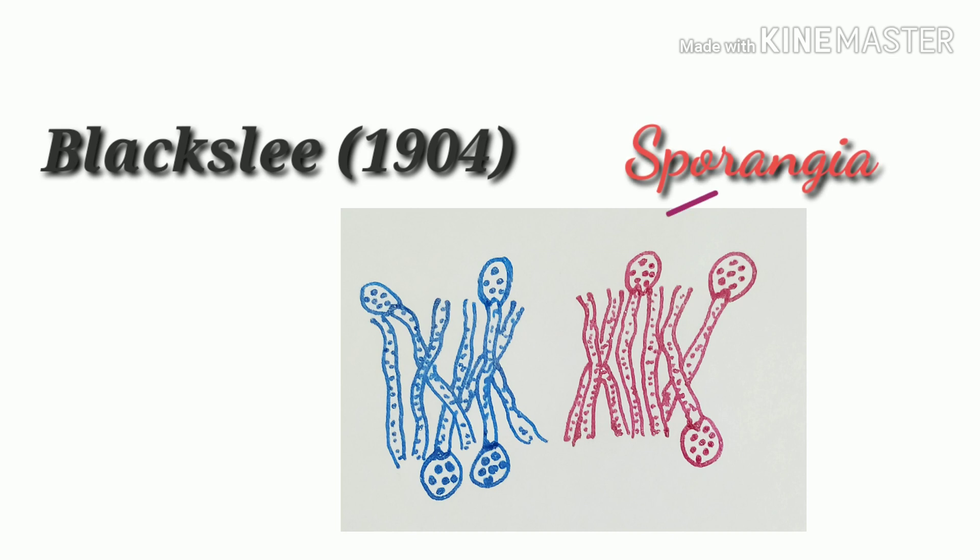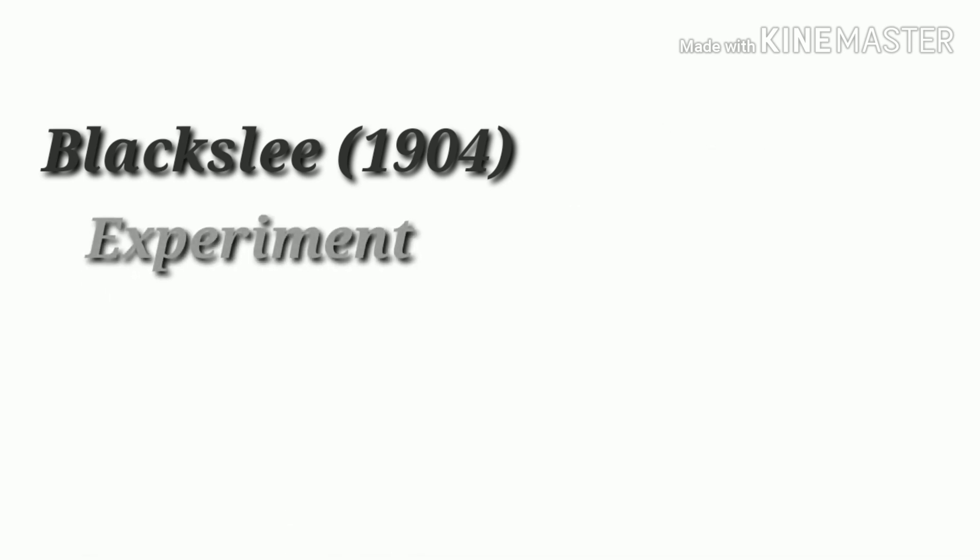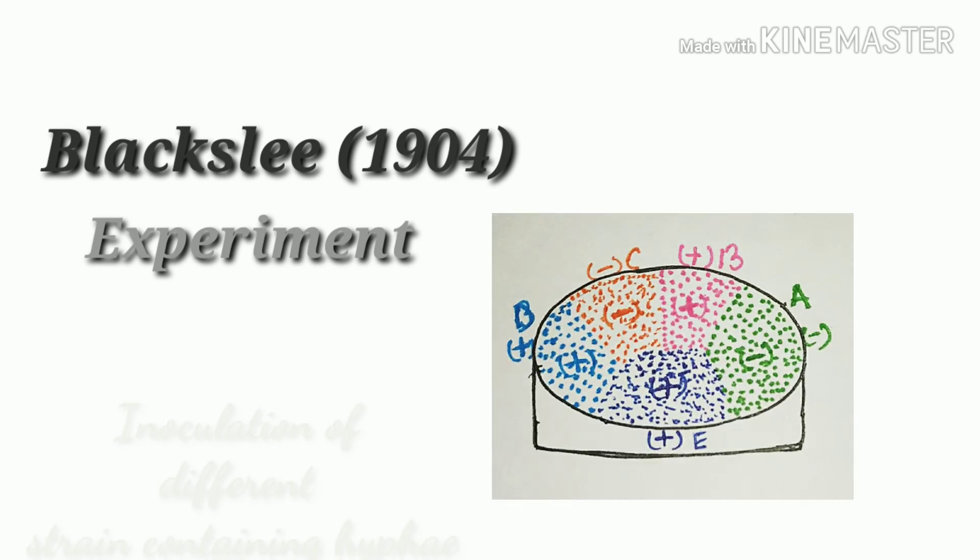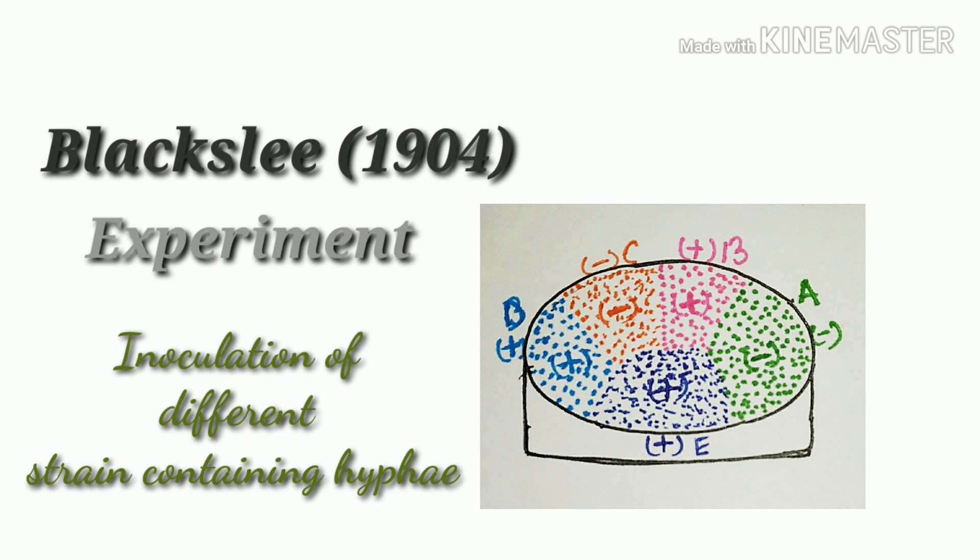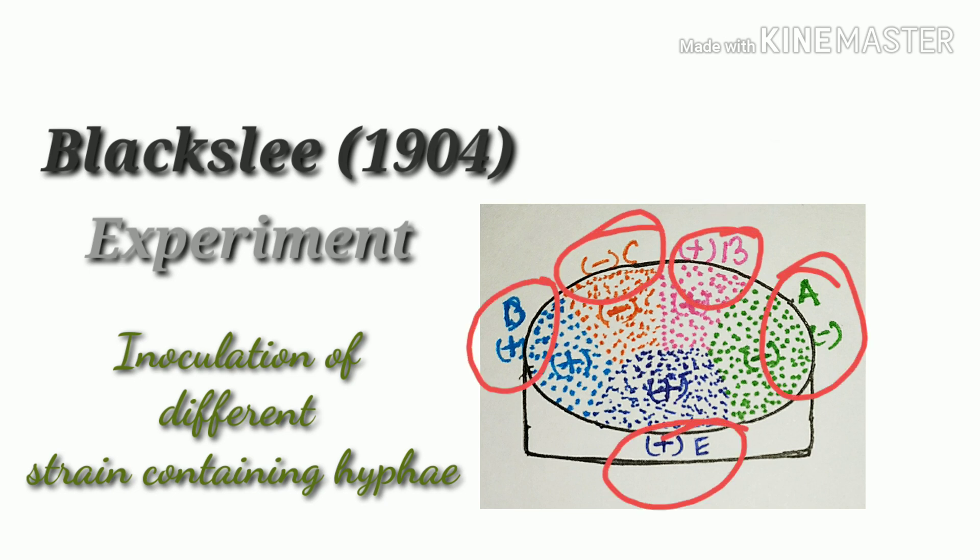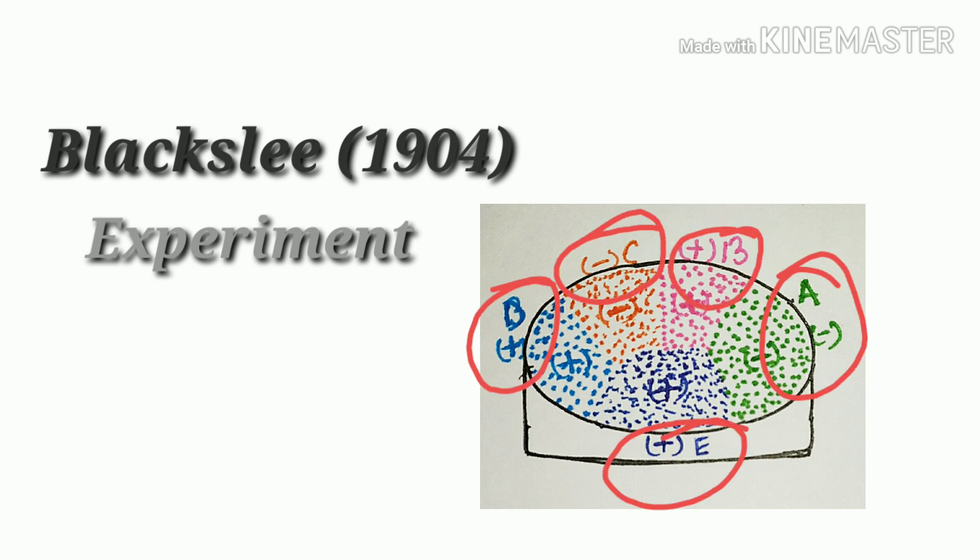This phenomenon was proved by Blackslee through an experiment. He inoculated several different strain-containing spores on agar media in a petri dish. Total five different strain-containing spores were inoculated in agar media.